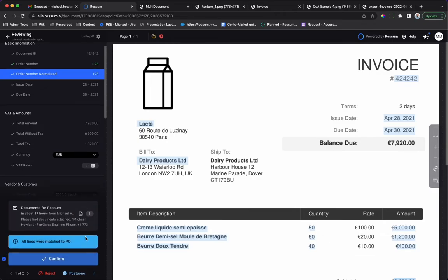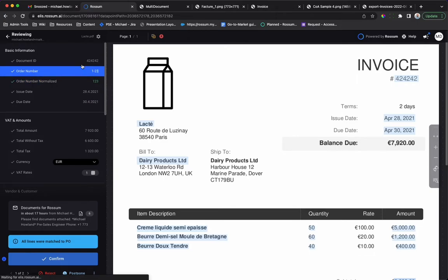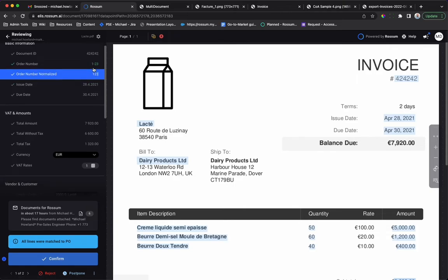We have now passed the check. Rossum has validated that the PO is valid and that the line items match the purchase order. Here is another example of post-processing. The order number has been normalized using the data transformation app by stripping the hyphens.